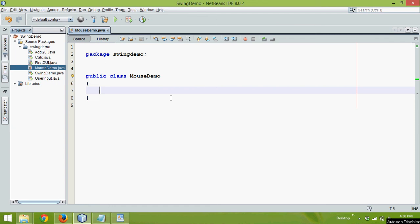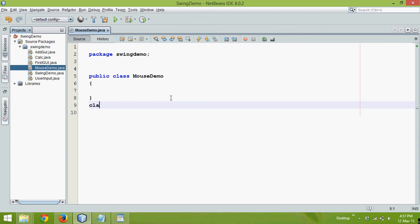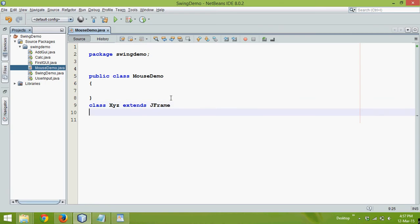In this video, we'll talk about mouseListener. So to demonstrate mouseListener, let me create a class called xyz and since we can create events on a jFrame, we'll say extends jFrame.